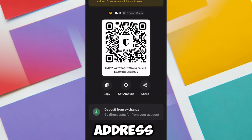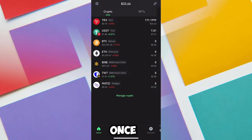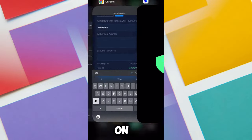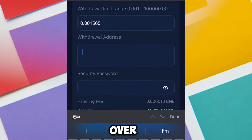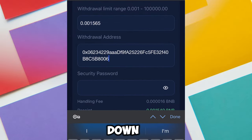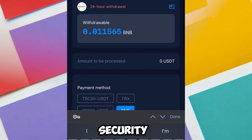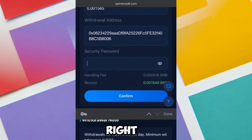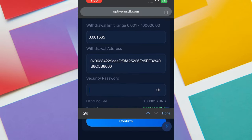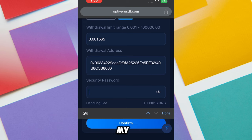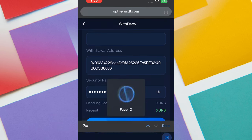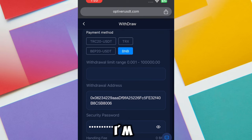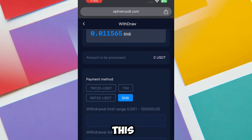I'm going to copy my BNB address from my Trust Wallet account, then paste it on the platform. I'll go down below and enter my security password. I'll click on the security password field right now and enter my password.